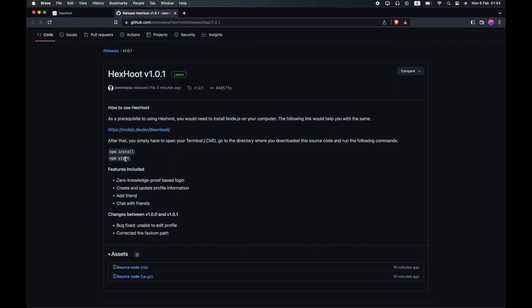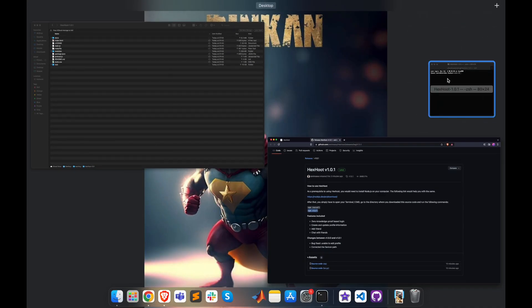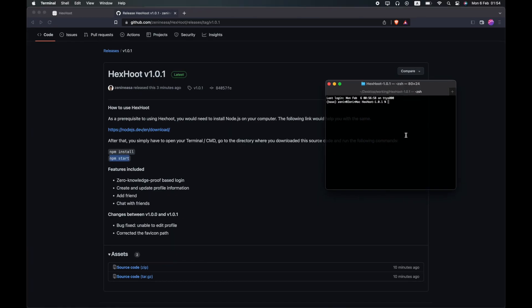These are the commands that you need to run on your terminal. The first command, npm install, helps in collecting all the necessary packages and installing them. This takes a minute to complete.